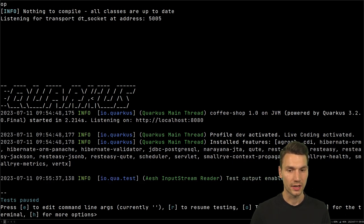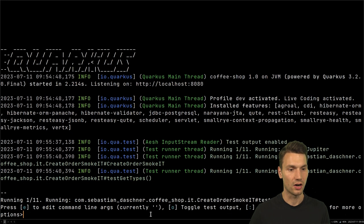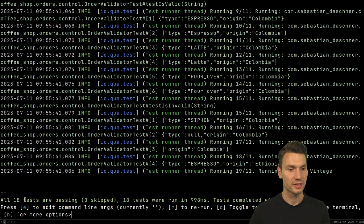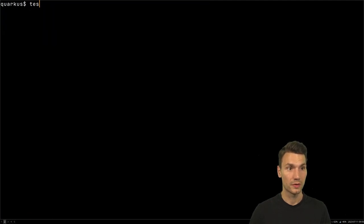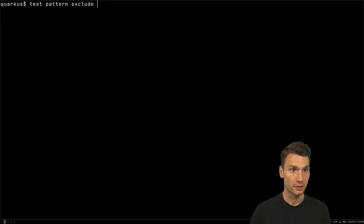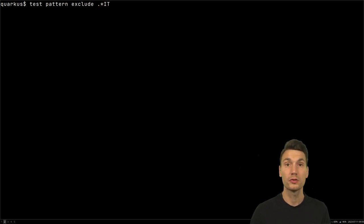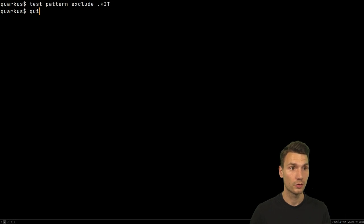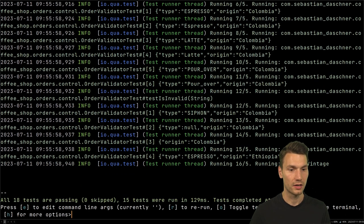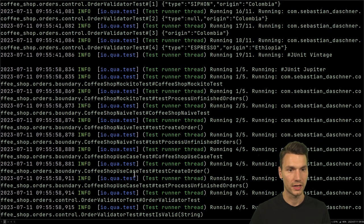If I restart everything here by pressing R, it now runs my 18 tests. I can unset this again by going with `test pattern exclude`, use the history, and set the exclude pattern to just exclude everything with IT. Then quit and press R — now we see 15 tests have been executed, without the IT again. So we can dynamically set that.